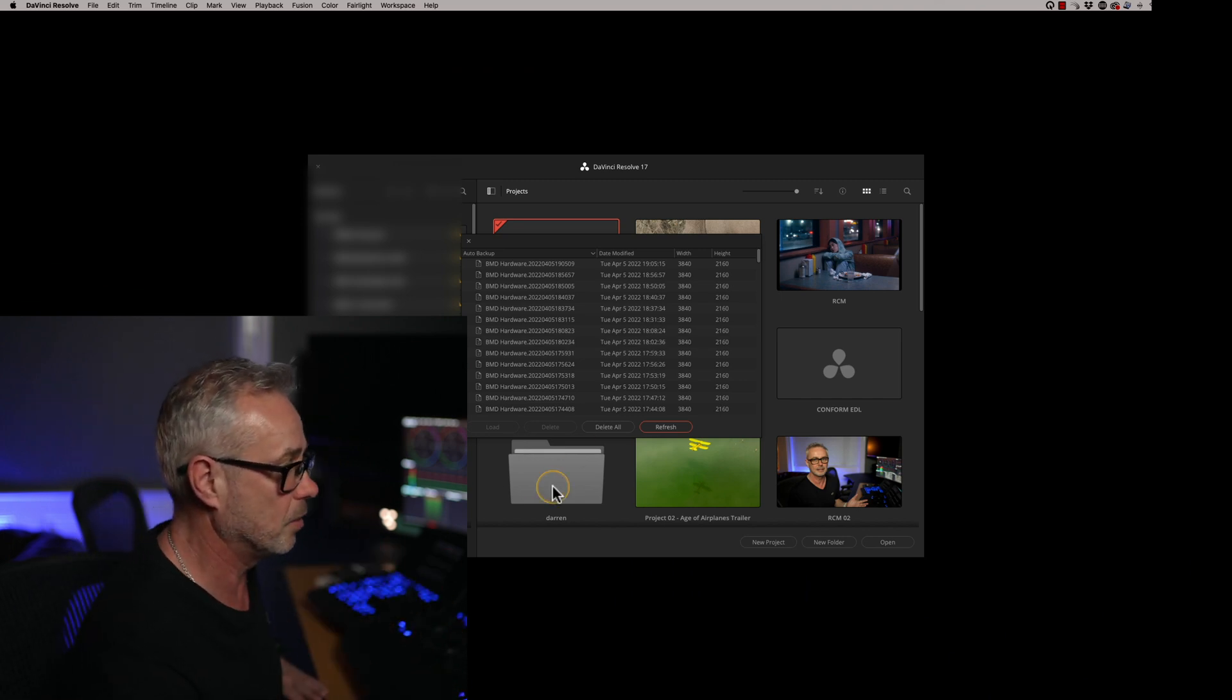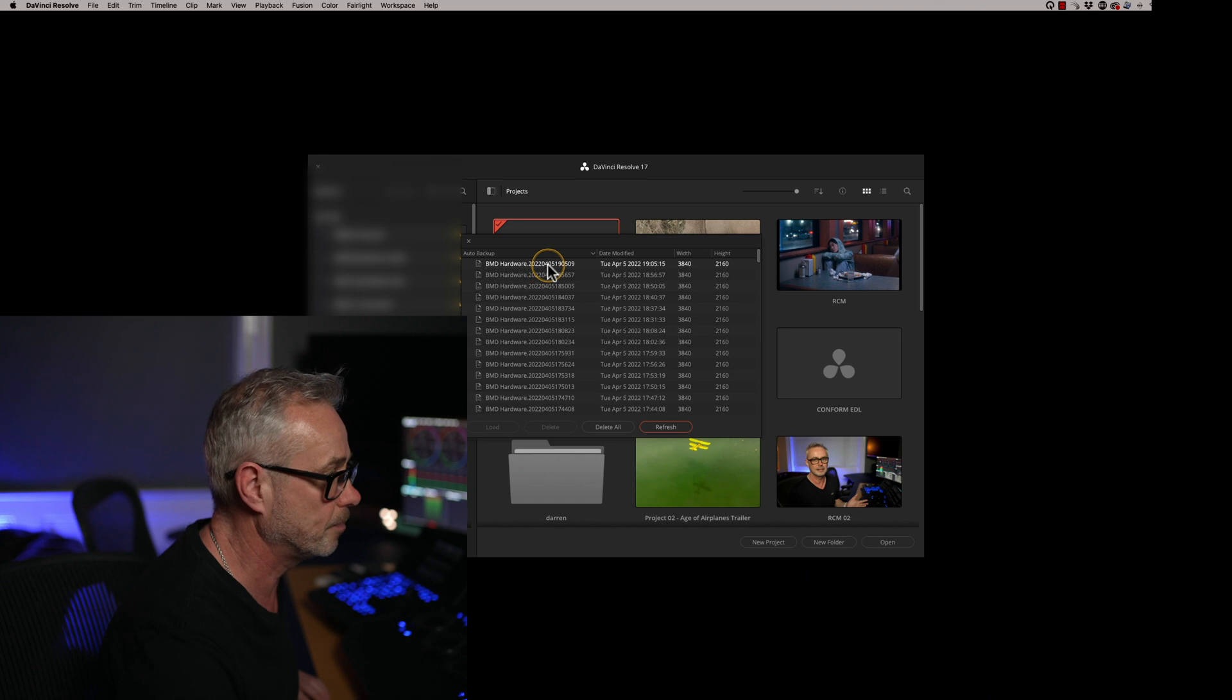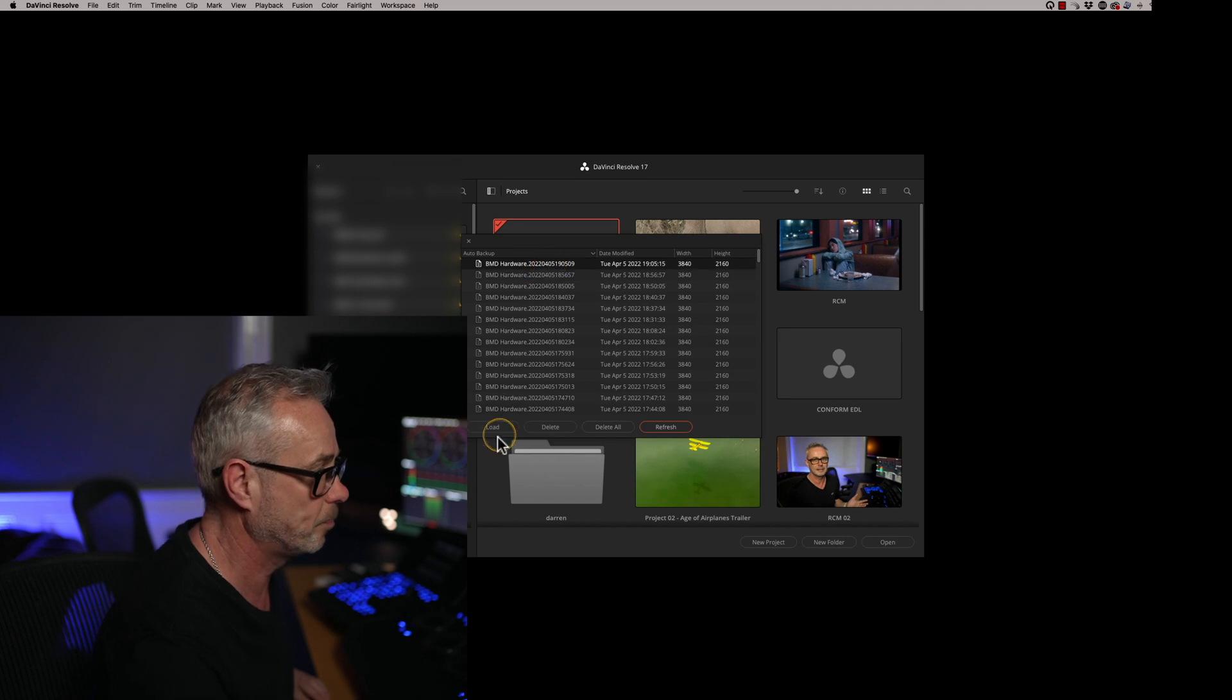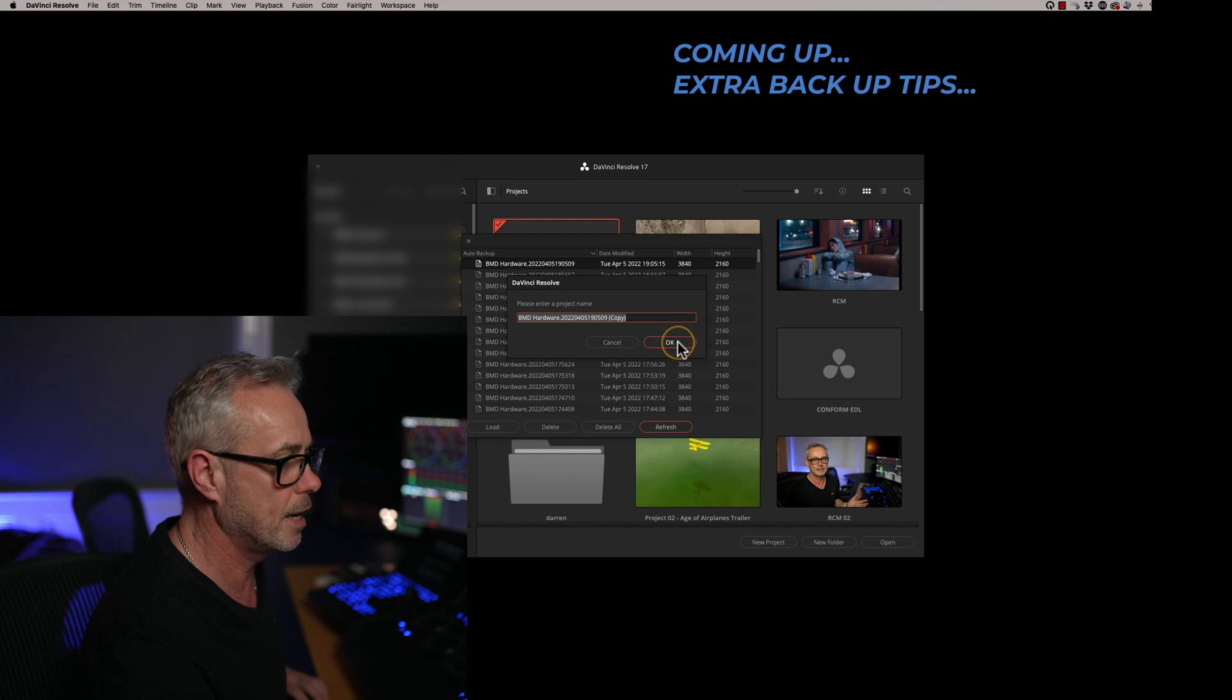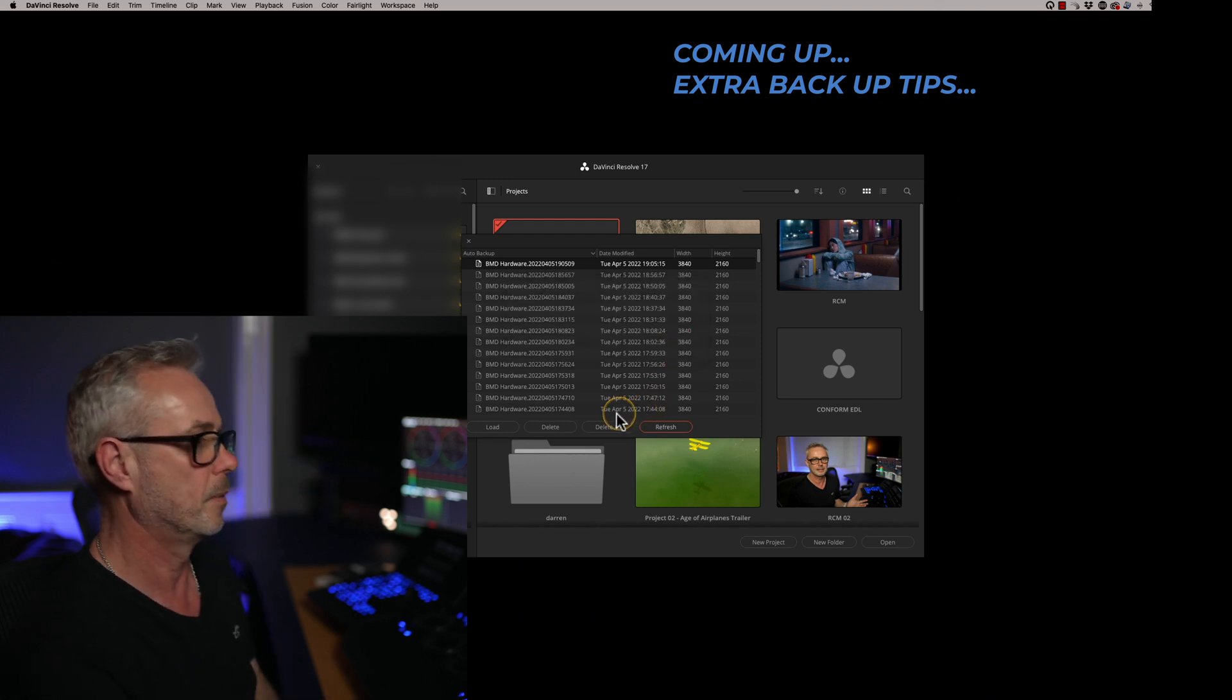So I'm doing this actually live on this project. I'm going to click on here, I'm going to say load. So it wants to do a copy, it's going to give it a new name. Say OK.